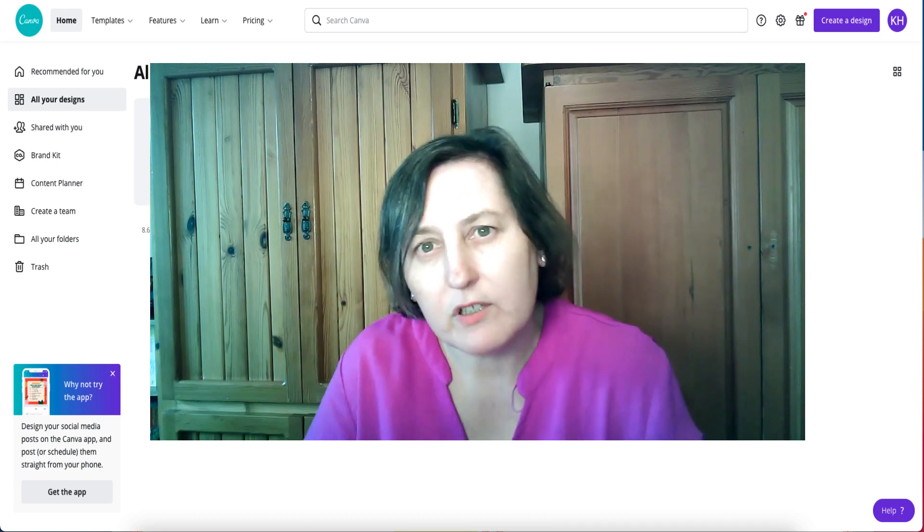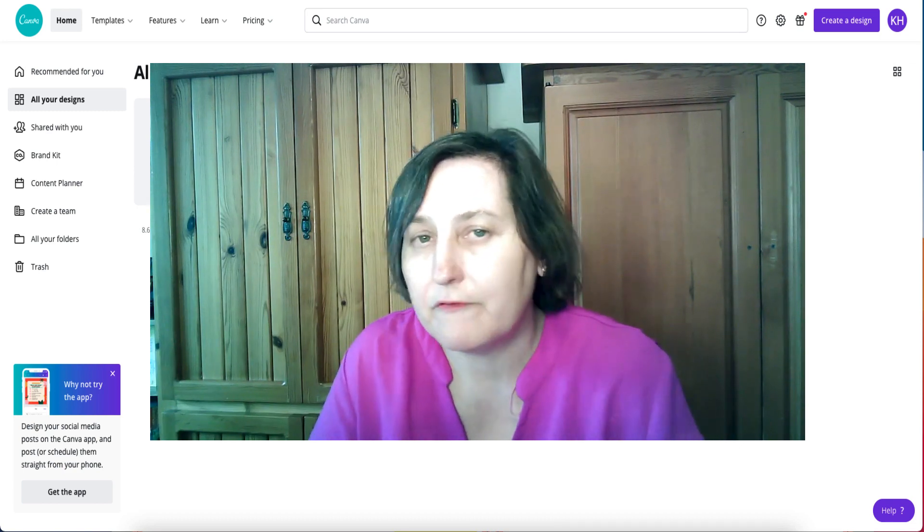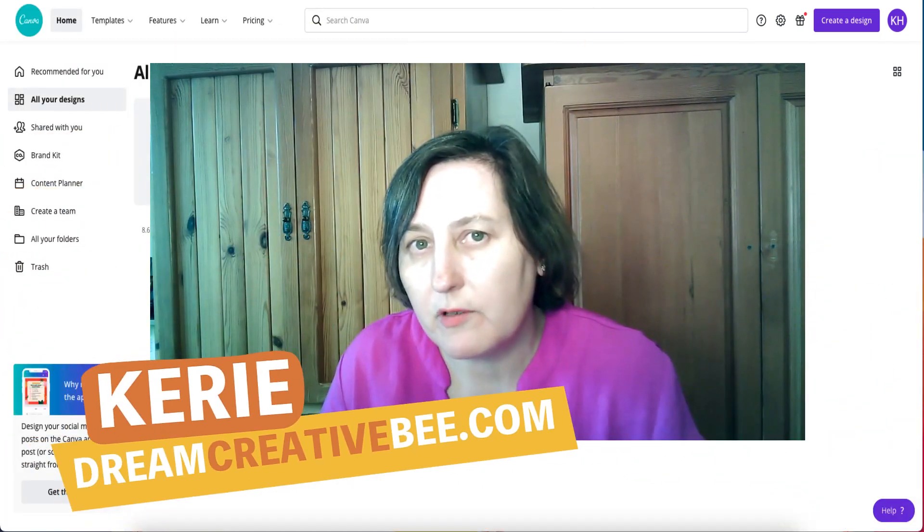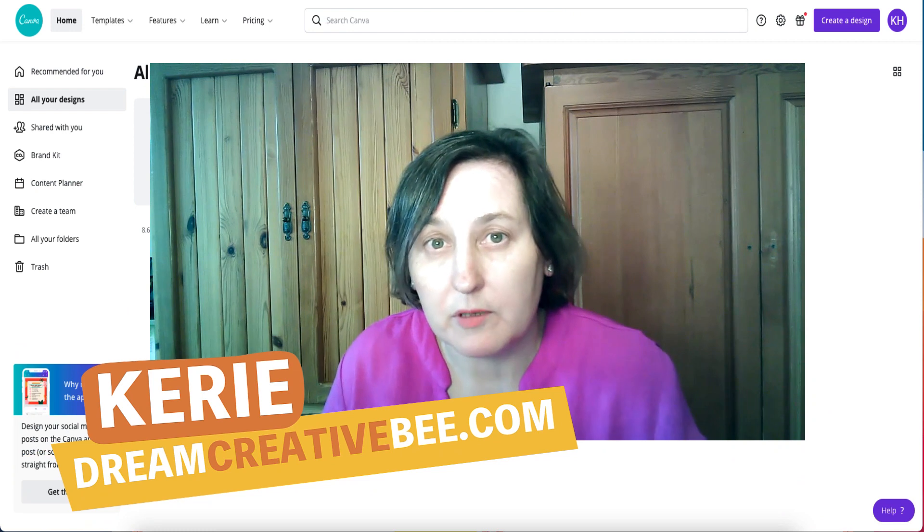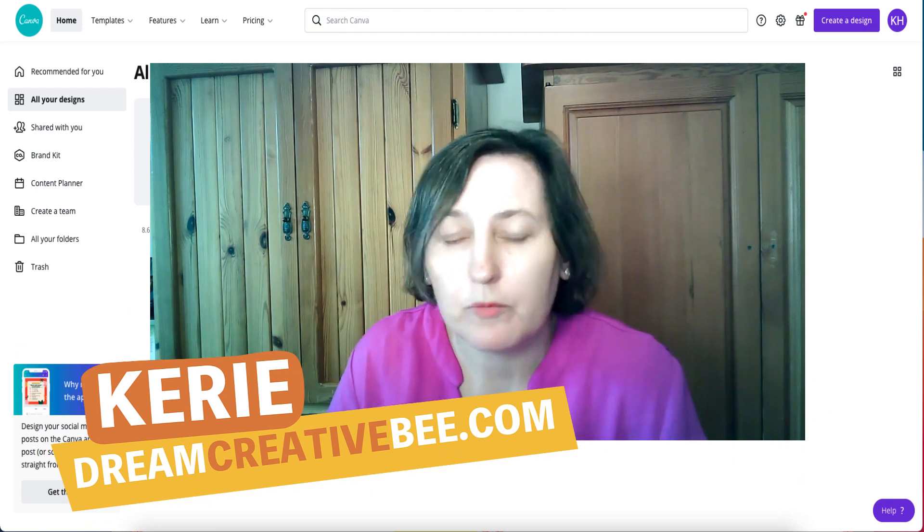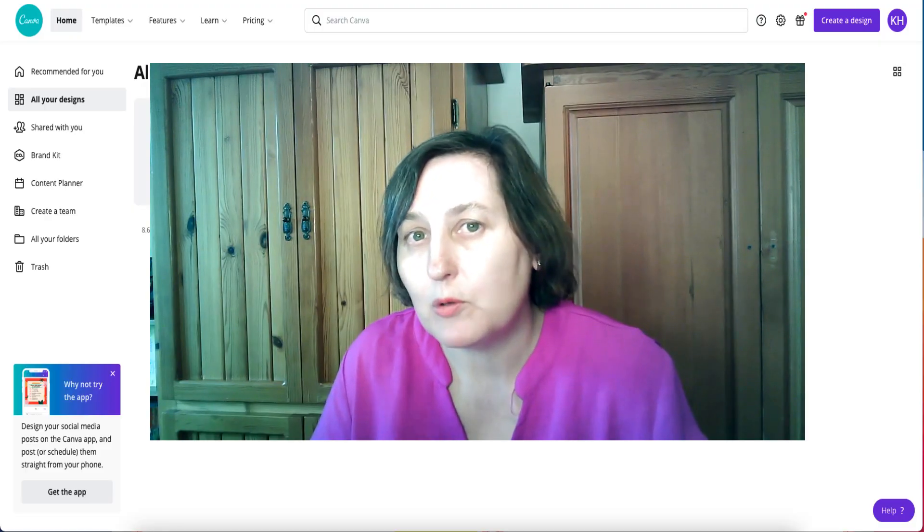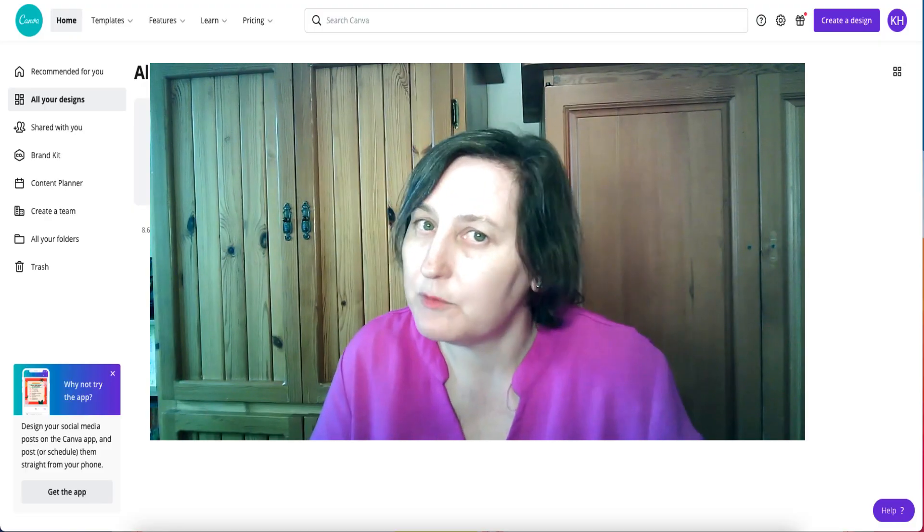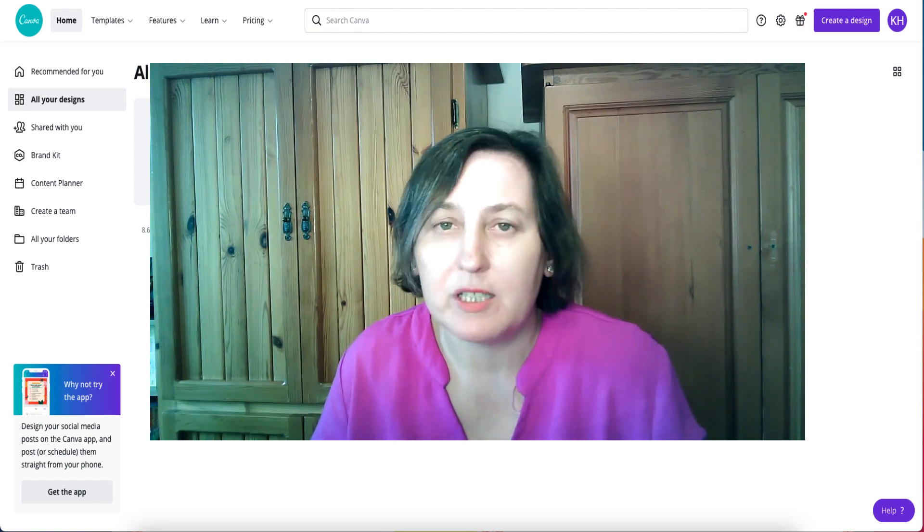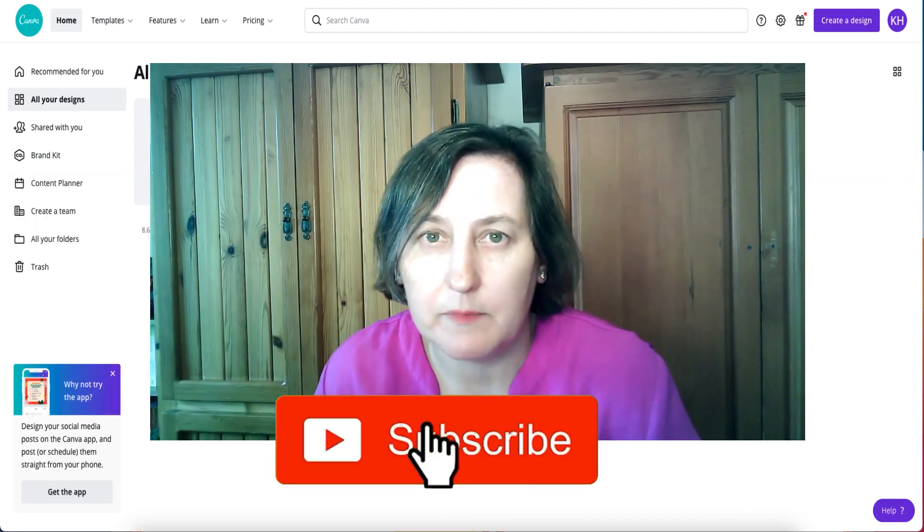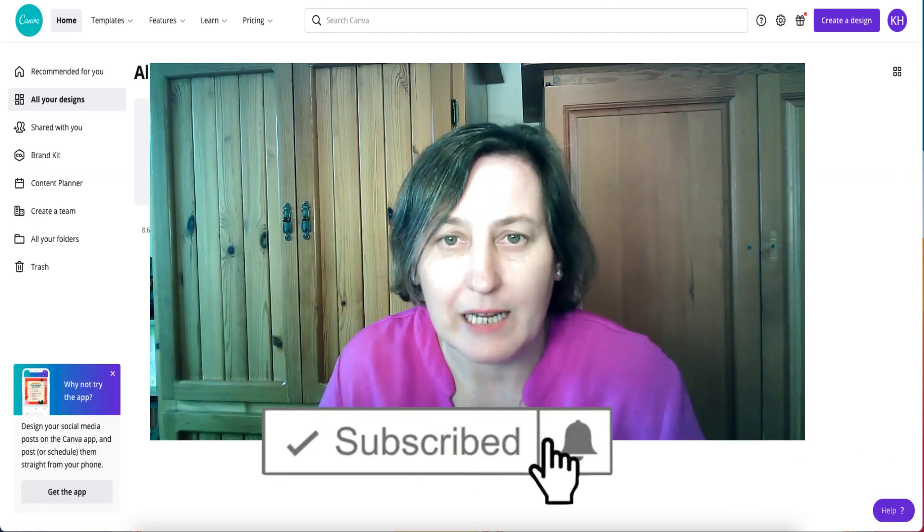How to resize a Canva document in the free account. Hi, Kerry here from DreamCreatorBeat and welcome to my channel where we show you how to make money online, KDP low content books and Etsy with new training every week, so be sure to hit the big red subscribe button down below.